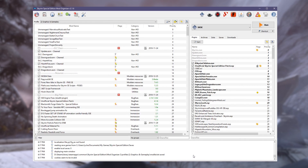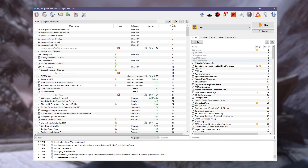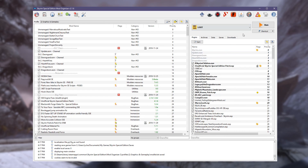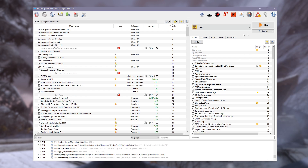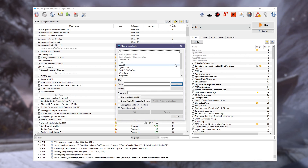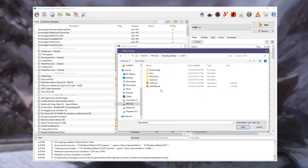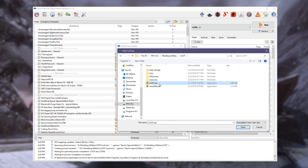If we open up MO2 and check the executables drop-down box, we'll see that the MO2 devs were kind enough to locate LOOT for us. If for some reason LOOT isn't there, add it like you would any other tool: hit Edit, name it LOOT, navigate to the LOOT installation folder in the Binary field, and select loot.exe. Then hit Add.